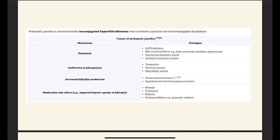It can be medication side effects like rifampin, probenecid, ribavirin, protease inhibitors, and also medications that worsen already pre-existing conditions like G6PD — for example, sulfa drugs. These are the causes of unconjugated hyperbilirubinemia. It is usually an excess of hemoglobin breakdown, so there is a lot of bilirubin that oversaturates the enzymes in the liver — it is over the capacity that the liver can take when it comes to conjugation.